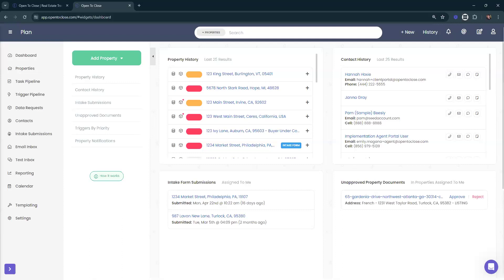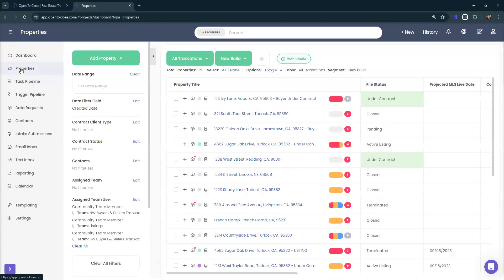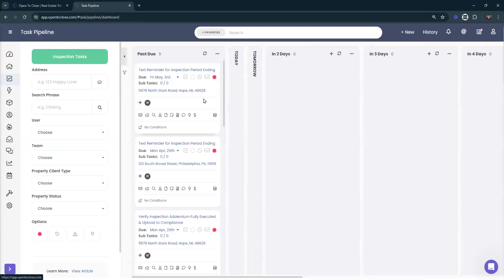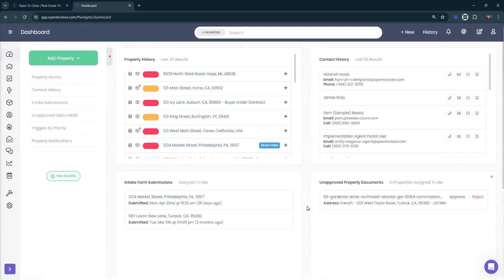Next question: what about deal structure — how to use and edit the deal structure? I'll need a little more information. If you're referring to the Follow Up Boss integration, that's the only place we use 'deal' as a term. Open to Close doesn't specifically have a place called 'deal,' but we do use deals when talking about syncing with Follow Up Boss. Could you clarify — are you referring to our property tables and segments, or how the task pipeline shows tasks?